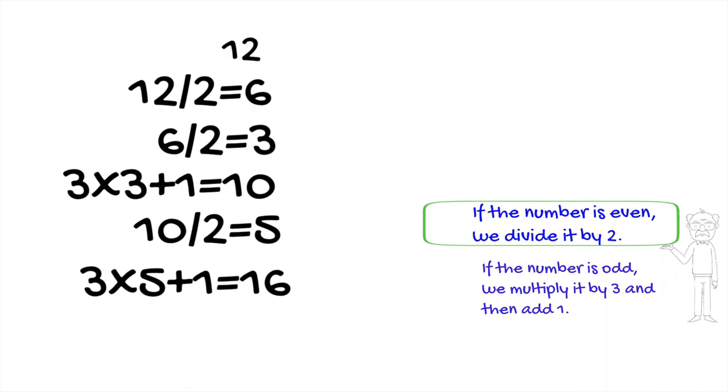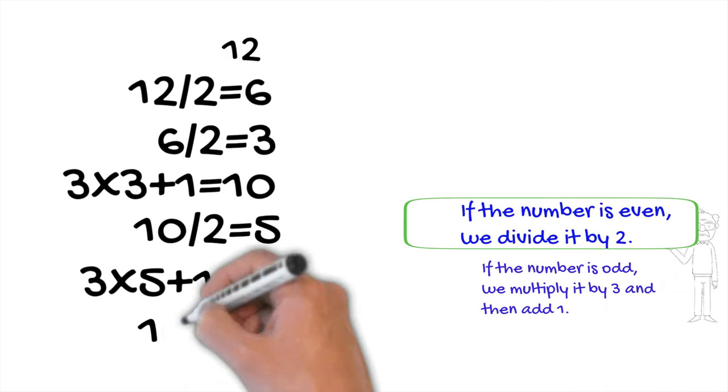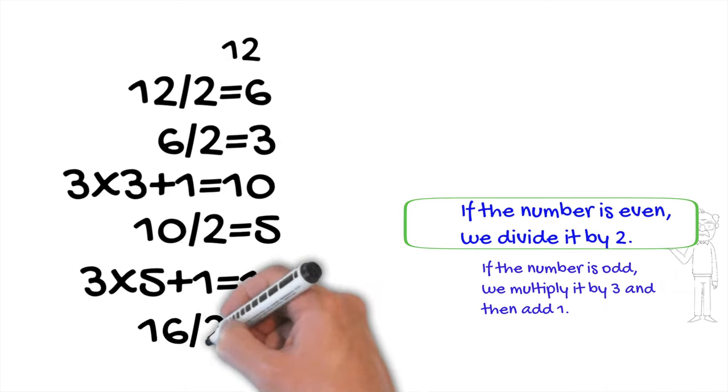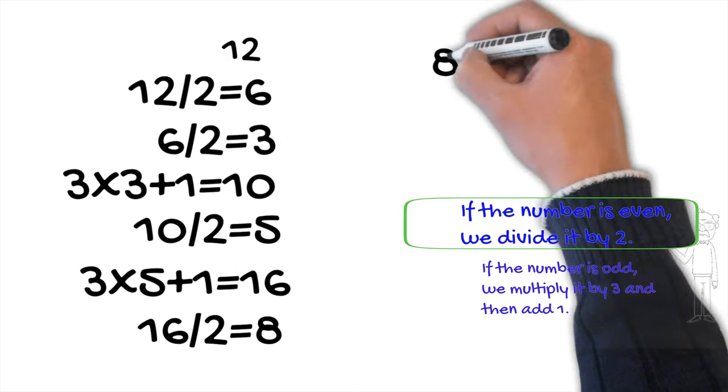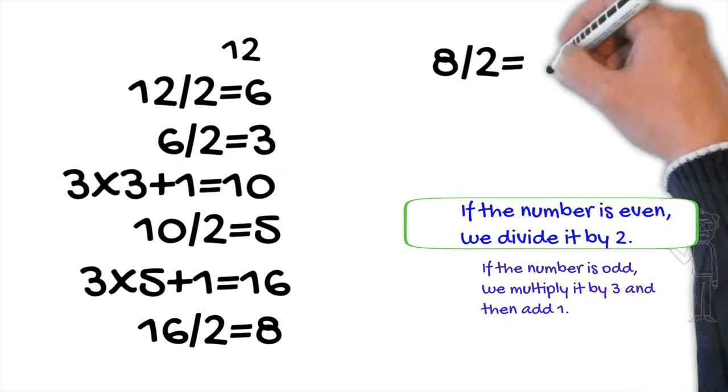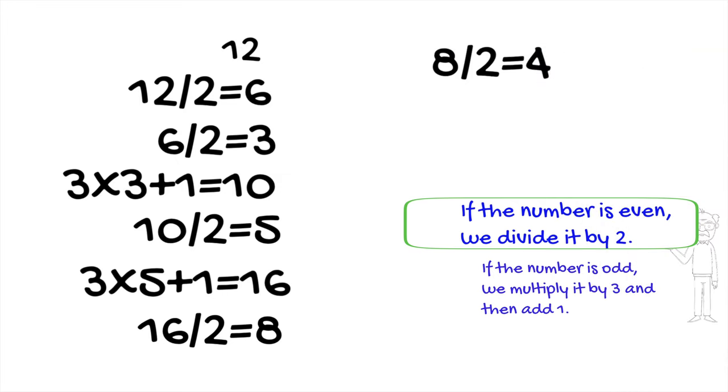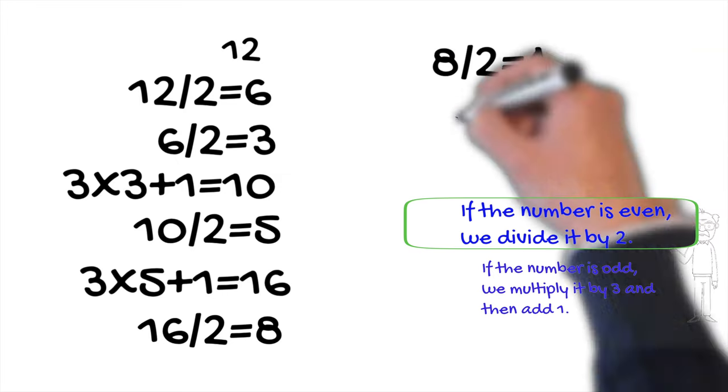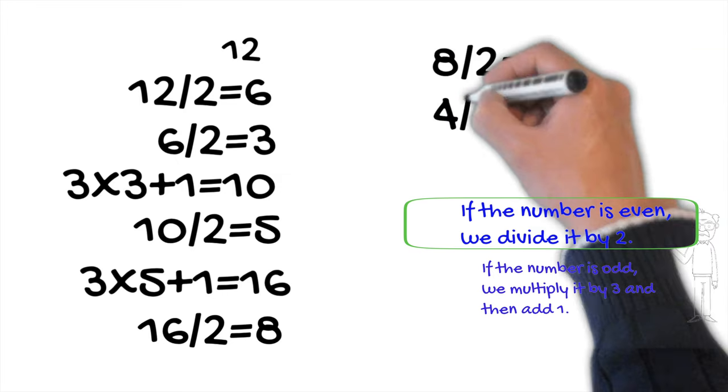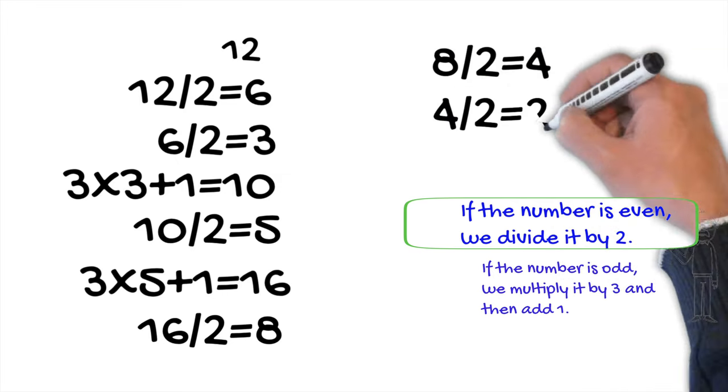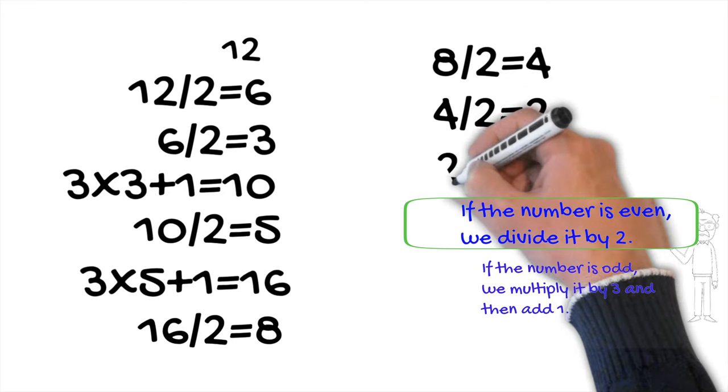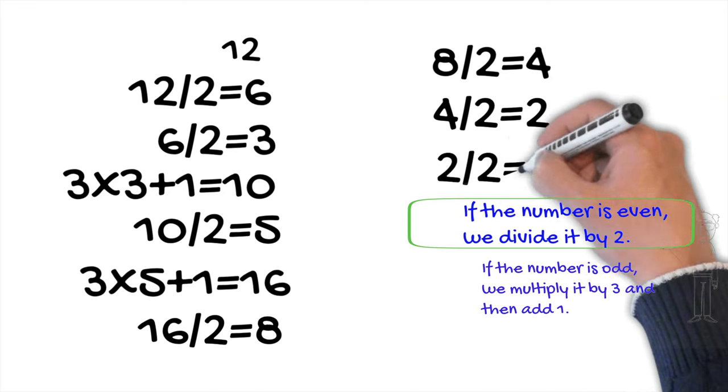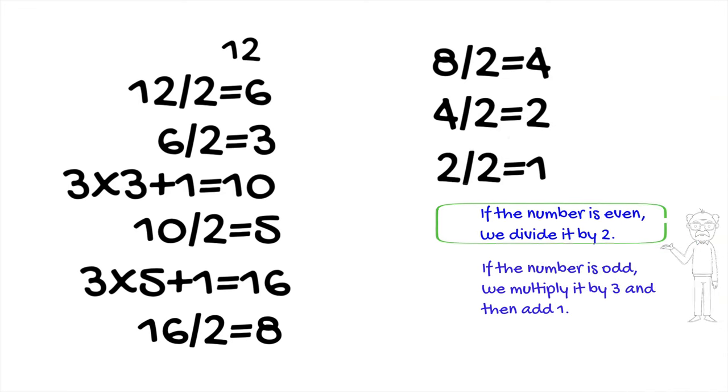Sixteen is an even number, so we divide sixteen by two. We get eight, which is an even number. So we divide eight by two and we have four now. Four is an even number, so we divide it by two. The result is two, which is an even number that needs to be divided by two. We end up with one.